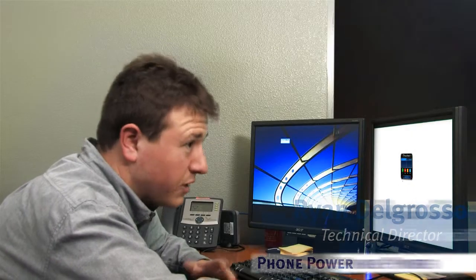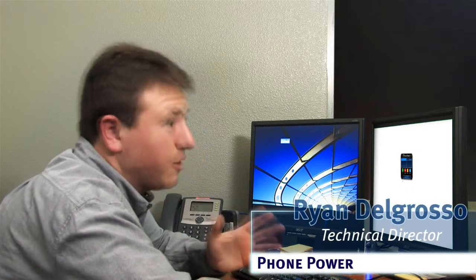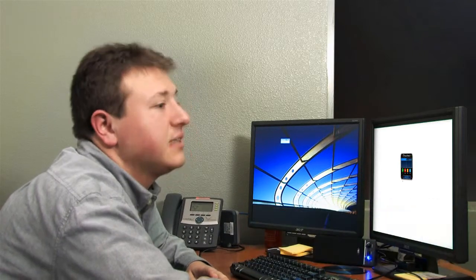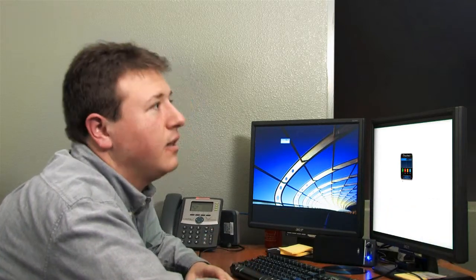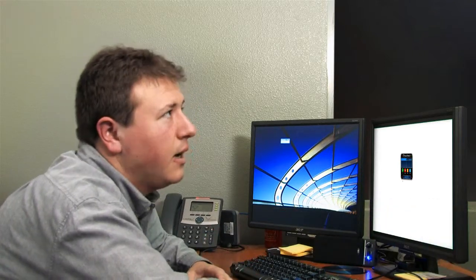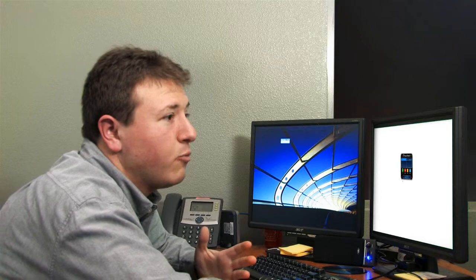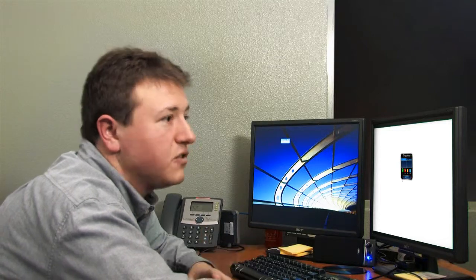A lot of the features that Metaswitch provides out of the box in their feature server are fantastic. They're well received by our customers, but a lot of times our customers come up with their own ideas, their own needs.